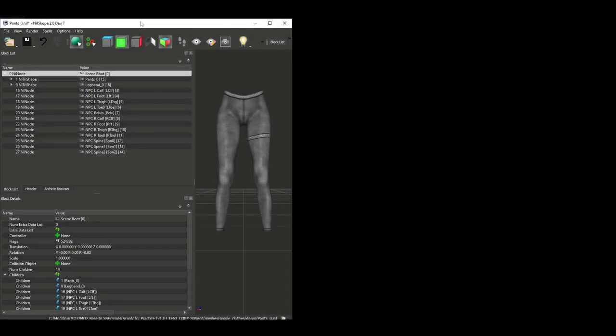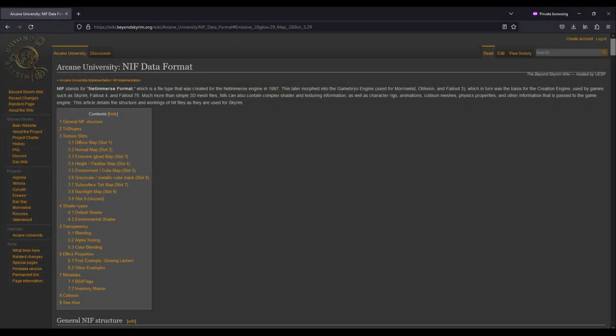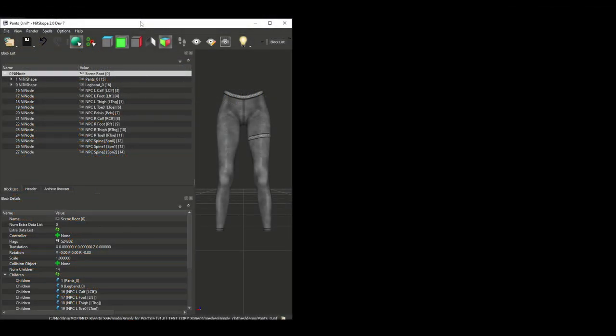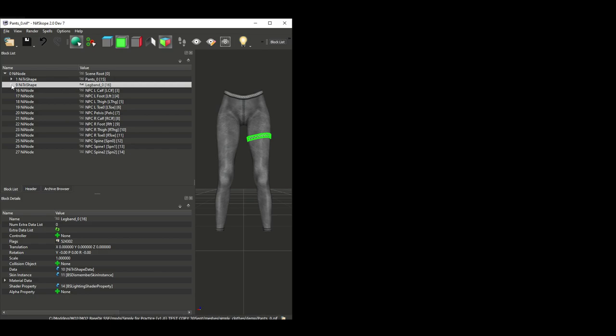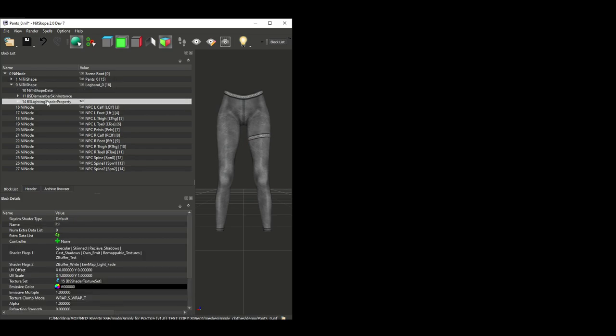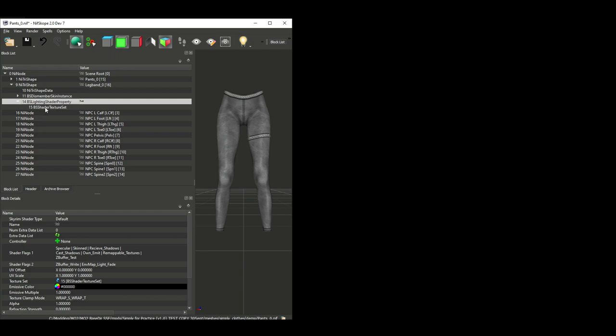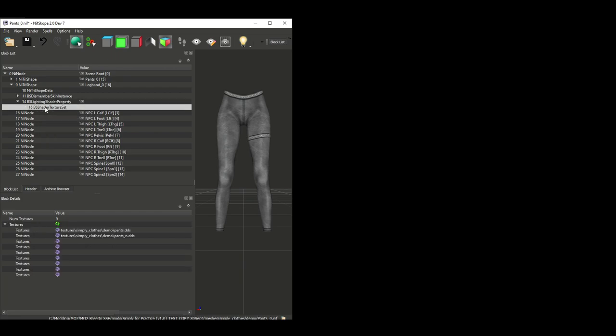There's a lot to unpack in the Texture and Shader Properties category, and I can't give you a comprehensive explanation of everything. I highly recommend the Arcane University article if you are looking for details on all the various options. Now let's cover some of the most important things. The first thing to note is that the BS Lighting Shader property within each mesh block is where you put the info for a mesh's appearance in Skyrim. Expand this node, and then click on the BS Shader Texture Set.